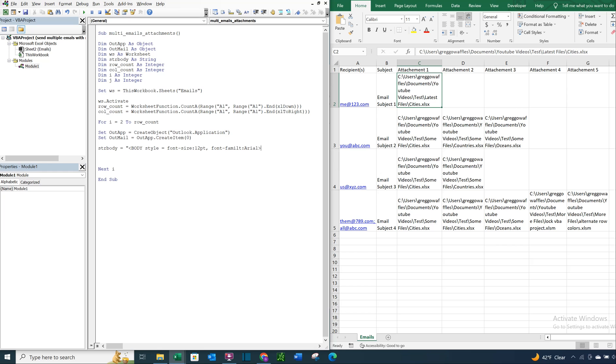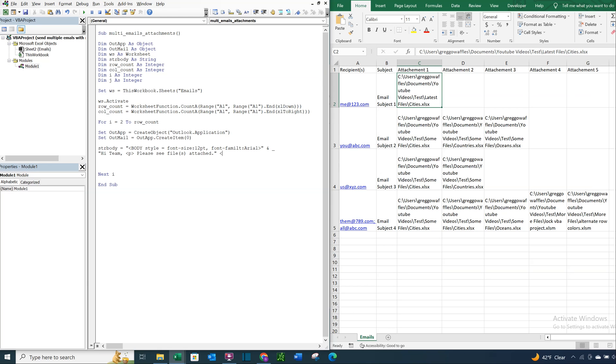And then I want to continue this line. So what I'm going to do is an ampersand and an underscore to keep it going. So we're going to say hi team is like our greeting. And then have a paragraph space. Please see file attached. And then another space. And now I'm going to do another ampersand and an underscore to keep the line going again. And then I'm going to say thanks and a regular line break. And then my name Greg.